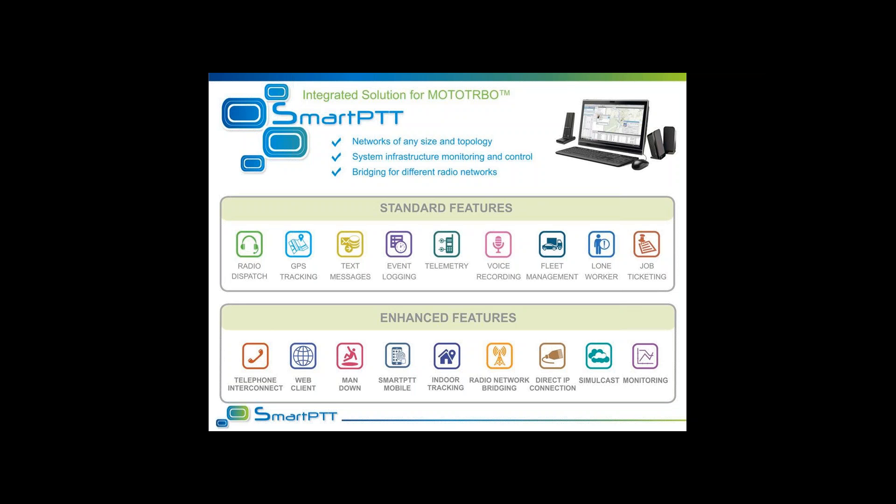We also have enhanced or optional features within SmartPTT. These include telephone interconnect so radio subscribers and dispatchers can make and receive telephone calls, web client so users can access the radio system from anywhere in the world using a PC's web browser, man-down firmware you can load into the generic option board to detect a lack of movement or tilt of a radio. We're also introducing SmartPTT mobile — the mobile application for smartphones and tablets — indoor tracking so when you don't have GPS available you can still track your units, radio network bridging for interoperability, direct IP connection so you don't need control stations for conventional repeater or IP site connect systems, simulcast, and repeater network monitoring.